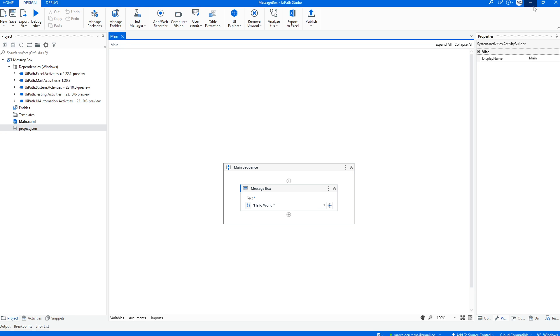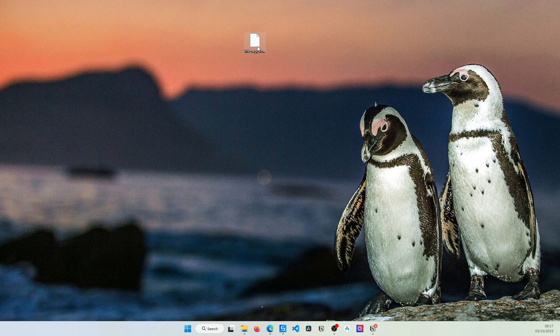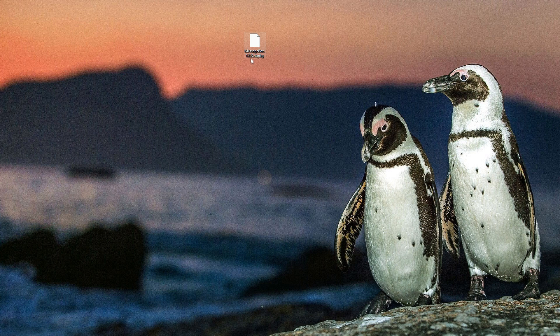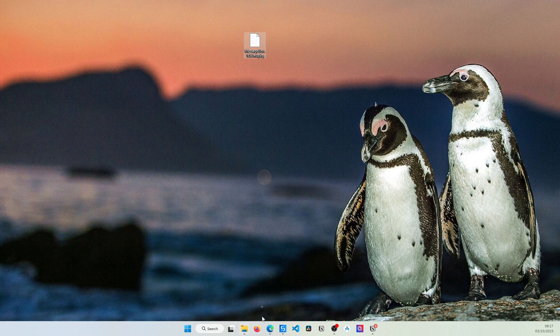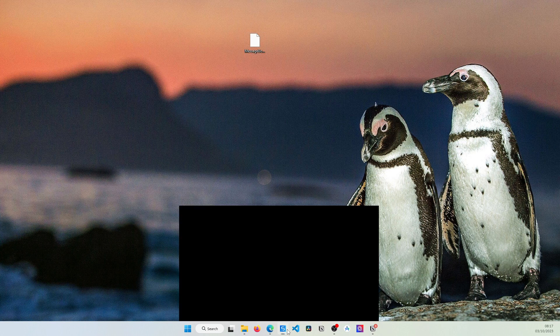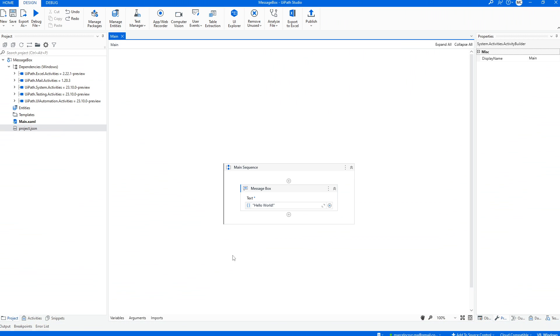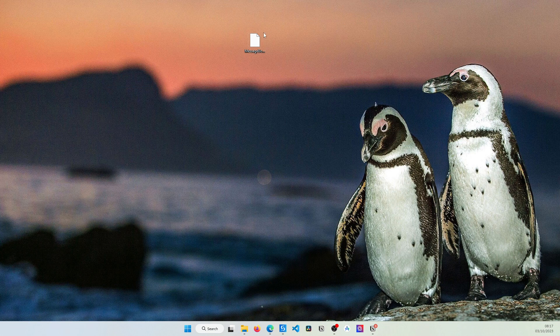So now here we can see the package, the nupkg package.